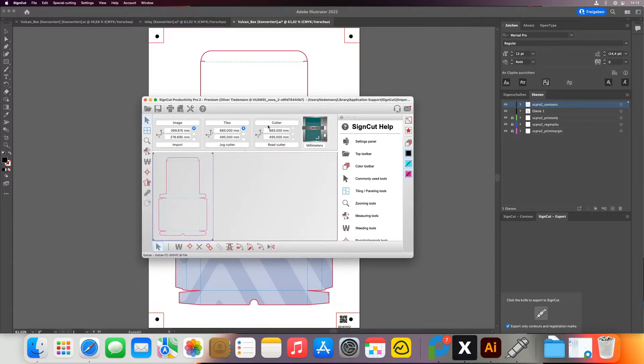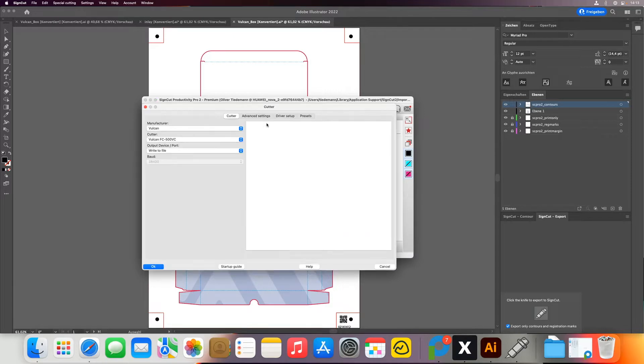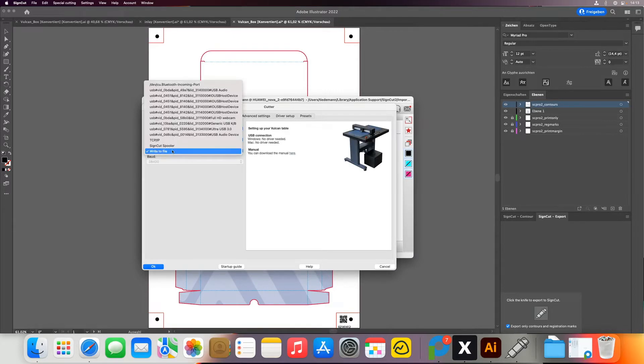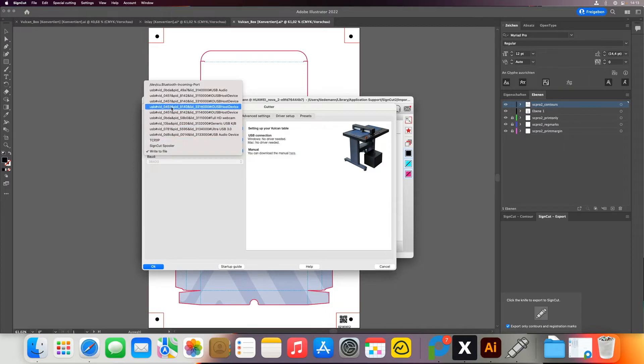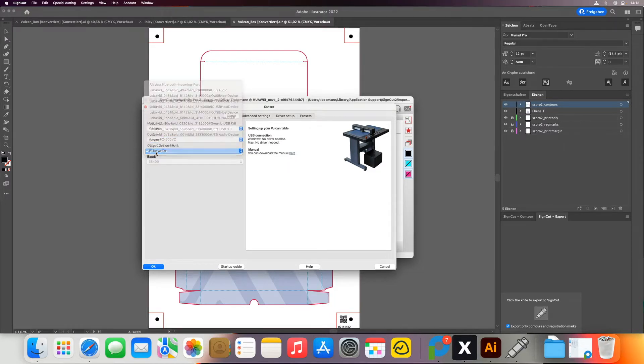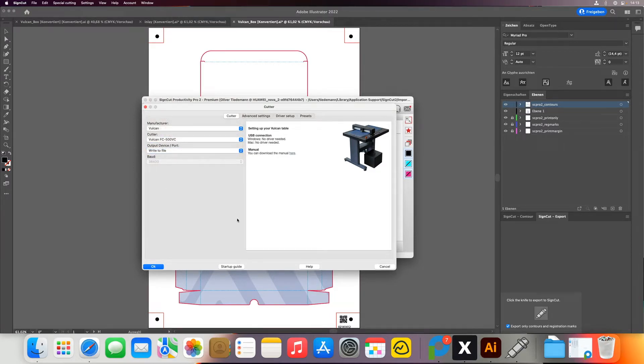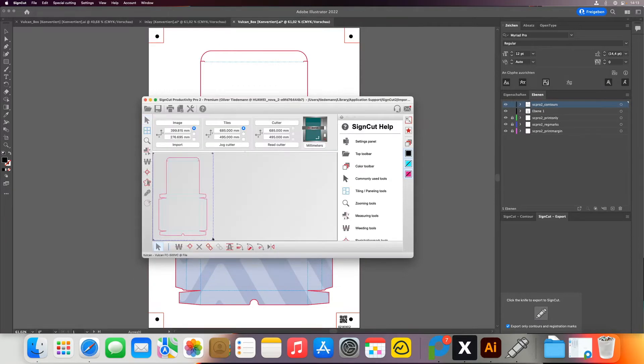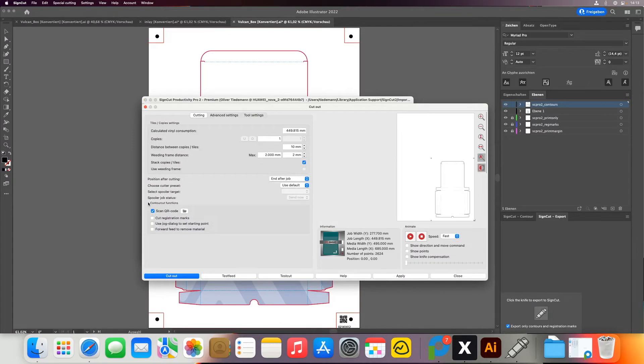So what I'm doing now is switch the connection of the cutter from TCP IP or USB depending on what I have to write to file. So I want to create a PLT file instead, select OK. And then I adjust all my output settings as I want them.